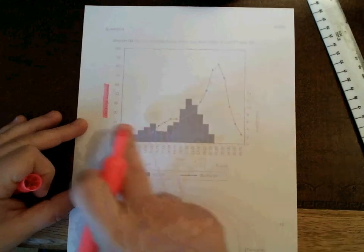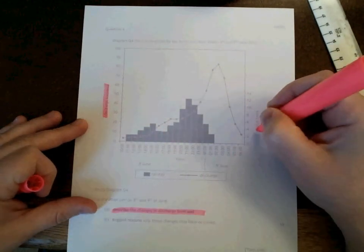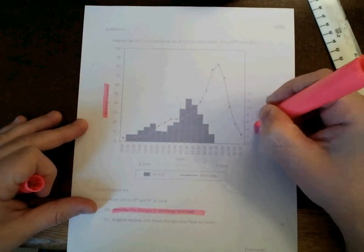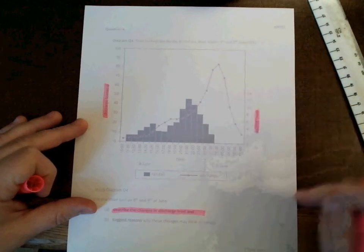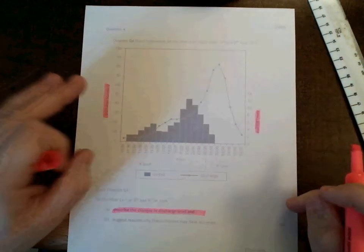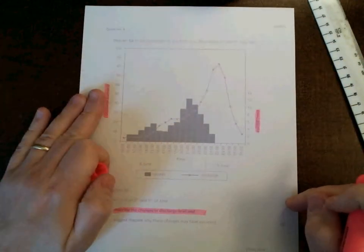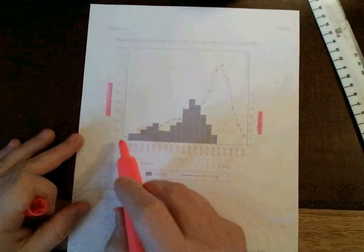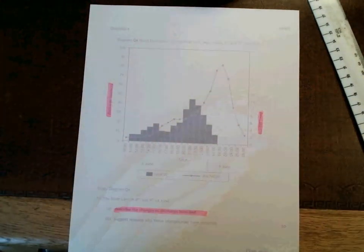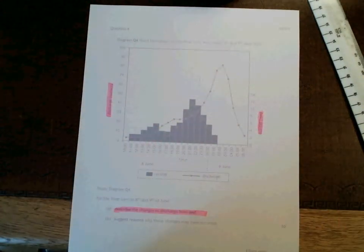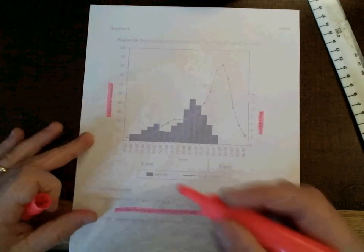The right-hand side axis of the graph shows rainfall. We are going to use the discharge axis to describe the line that shows the rate at which the river is filling up with water. So let's look at that line.